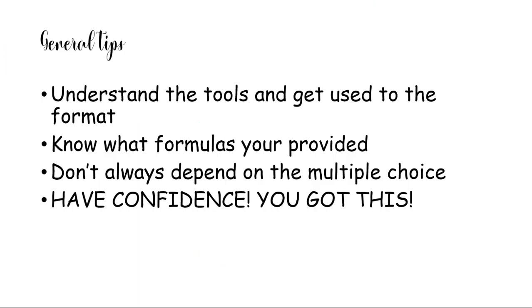These are basically some general tips that I'll probably end this video with. Make sure you understand the tools and get used to the format. You really don't want to be wasting time trying to figure out what's going on. So you would probably use the computer-based practice test on FSA assessments and also know what formulas are provided.